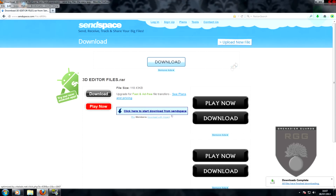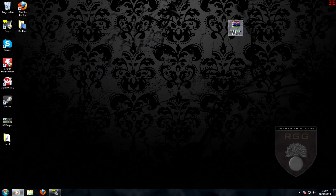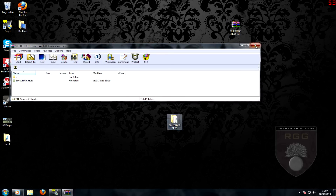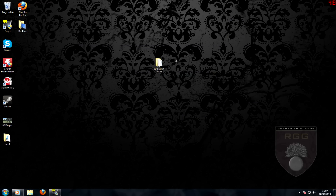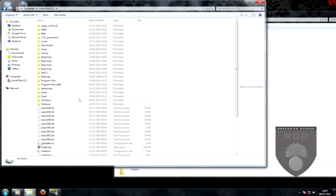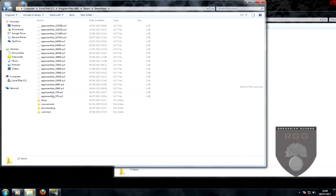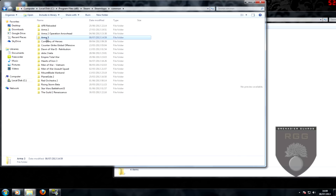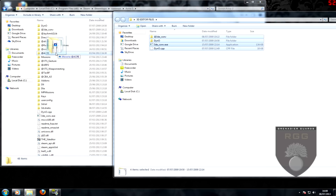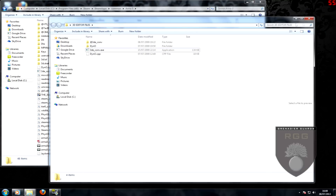Save the folder to your desktop, unzip the contents, and drag all the files within the folder to your Arma 3 install directory. That's it — you have successfully installed the 3D converter files. Now to convert the mission.